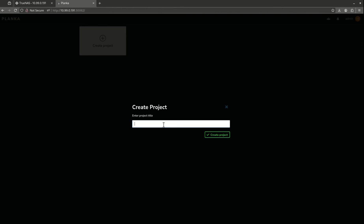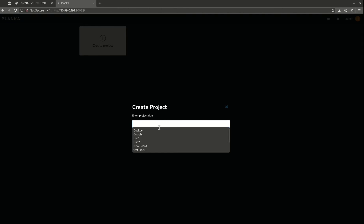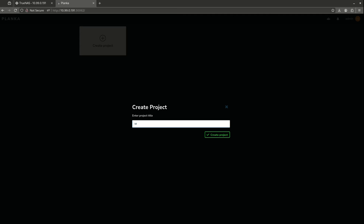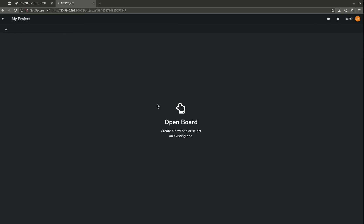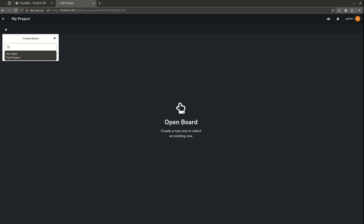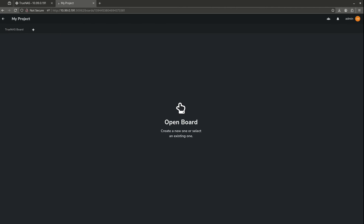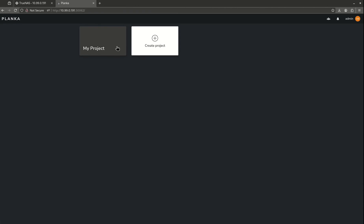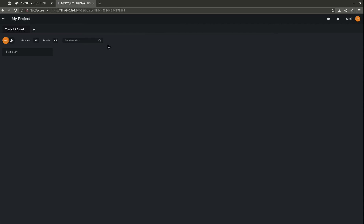We are going to use the name that we created during the setup with the password. This is a rip off of Trello, which is amazing. I'm just going to show you some really quick functionality just to show you how Trello like this is. So this is my project board. This is going to be, I'll just call it TrueNOS board. So we come out here. My project. Here's my TrueNOS board.